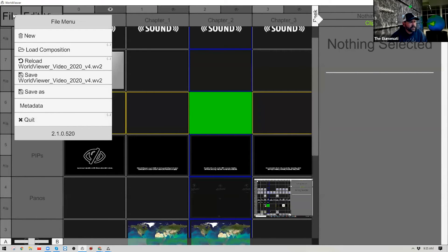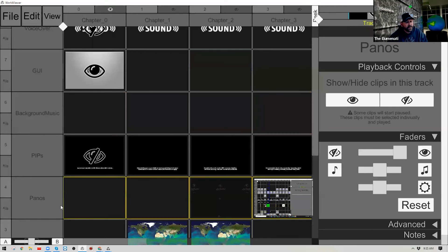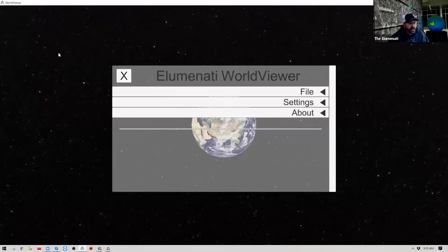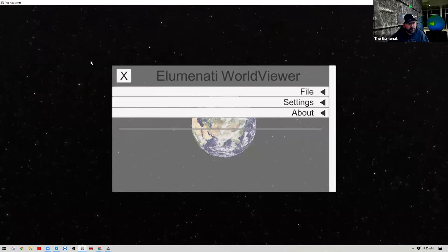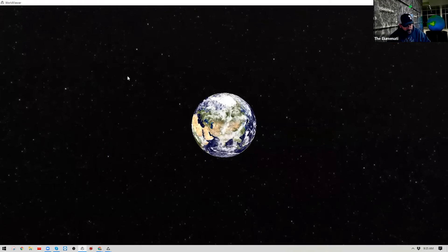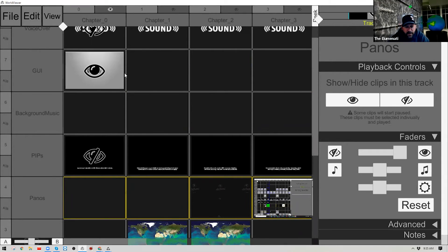You can click anywhere outside the menu to close it. The Edit menu lets you undo a composition and also takes you to the Preferences or Global Settings menu, so you can access that from here as well. I'll click Escape to get out of there and Tab to get back into the Composer menu.